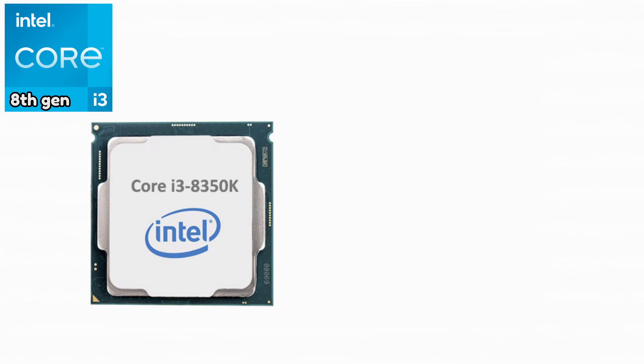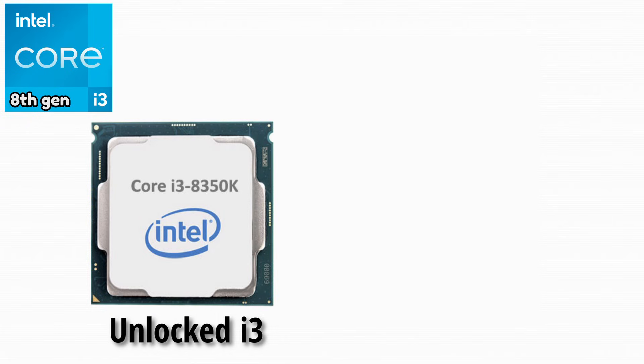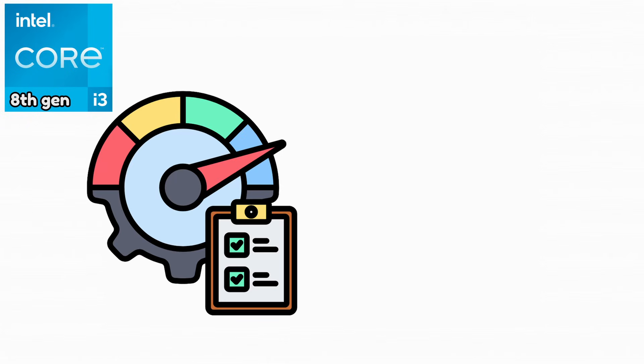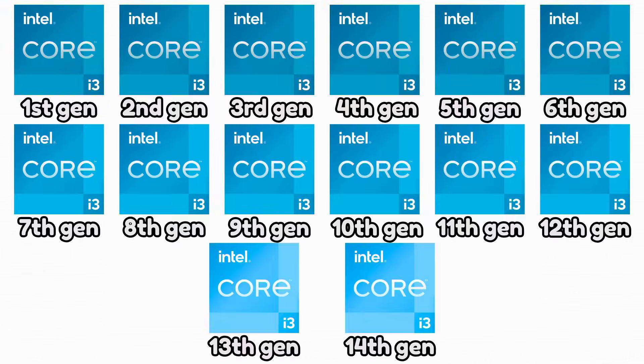Intel Core i3-8350K. This was an unlocked i3 with four real cores and overclocking support. It delivered incredible performance for an i3 at the time.